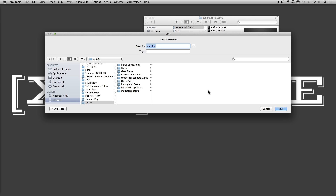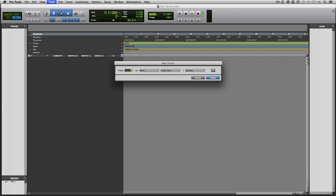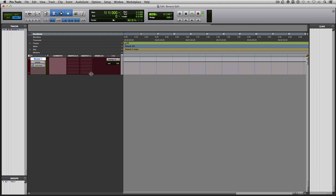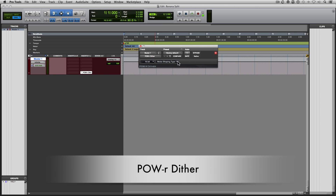We're going to name our session. The beat is called Banana Split. So I have a perfectly good blank session here. The first thing I do when I open up a new session is I create my master fader. First thing I'm going to load is my dither plugin. I use Power Dither, and I'm going to set it to noise shape three.